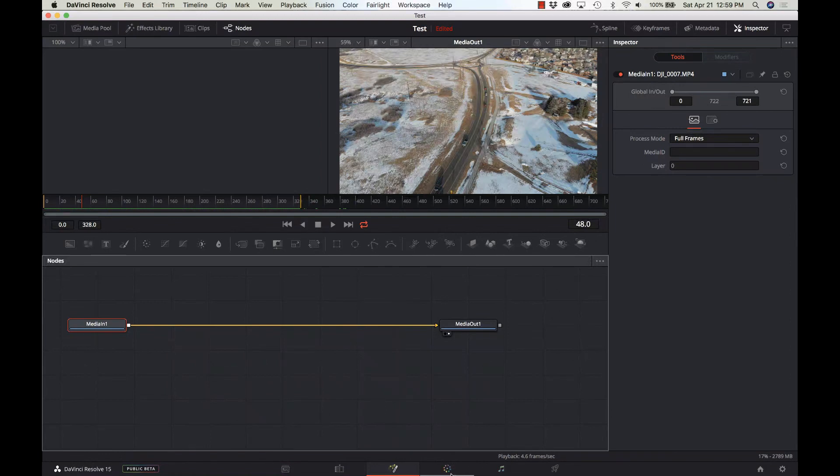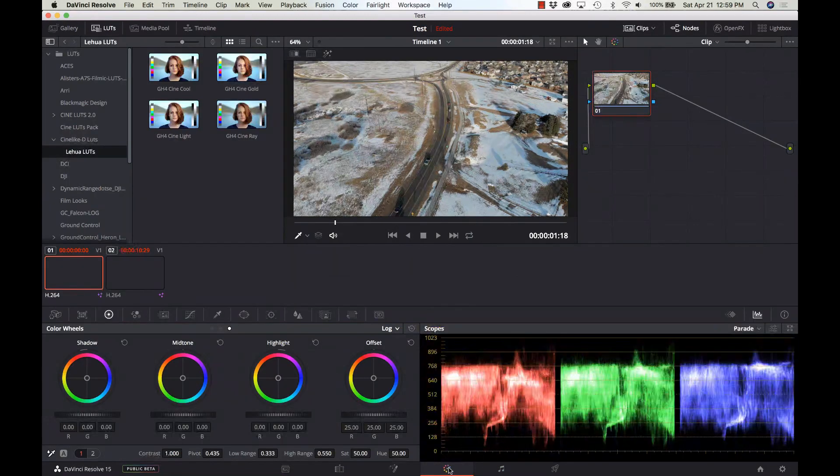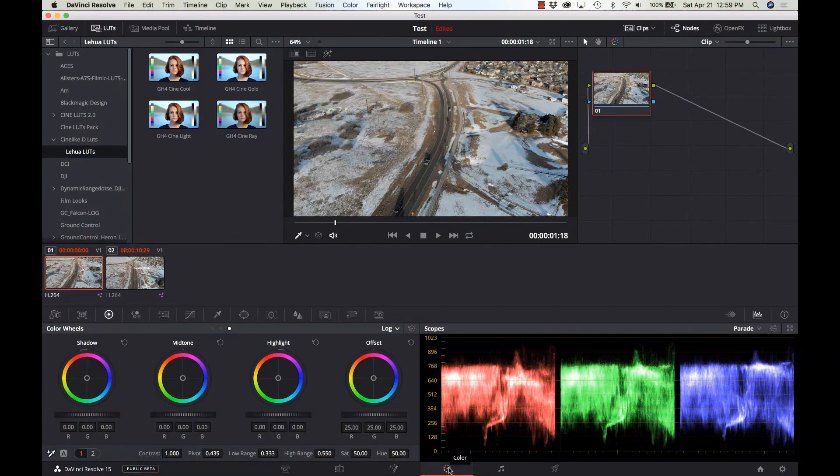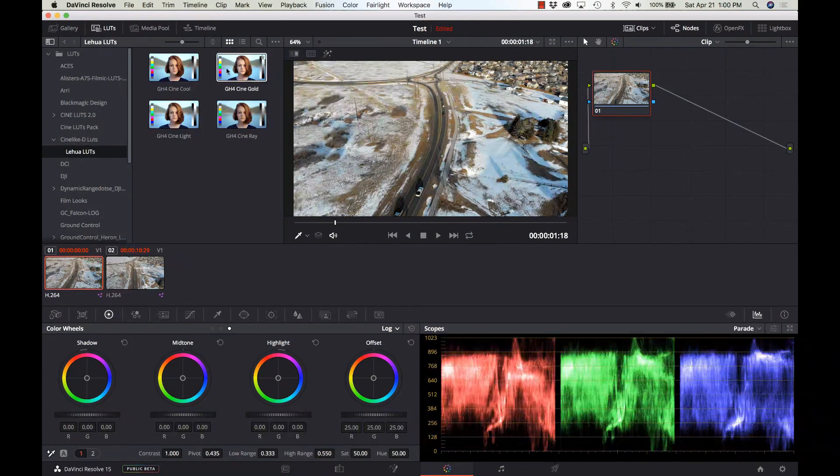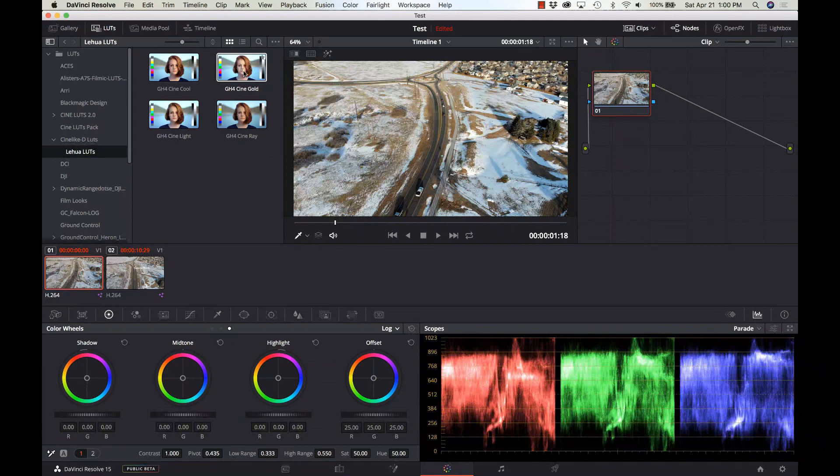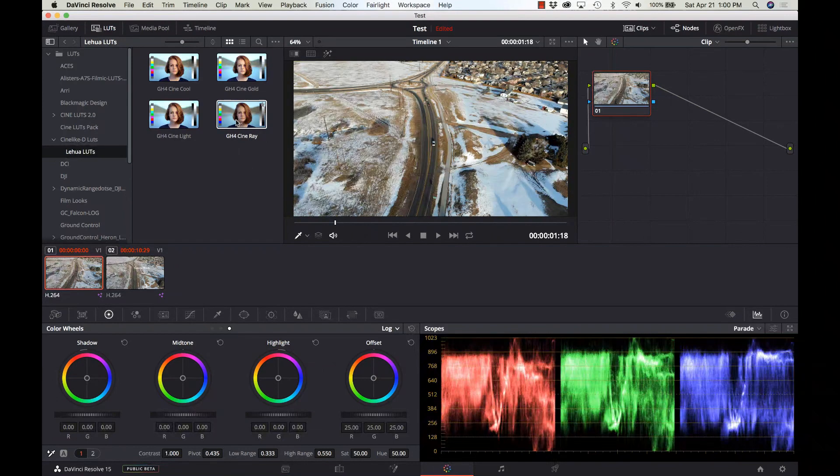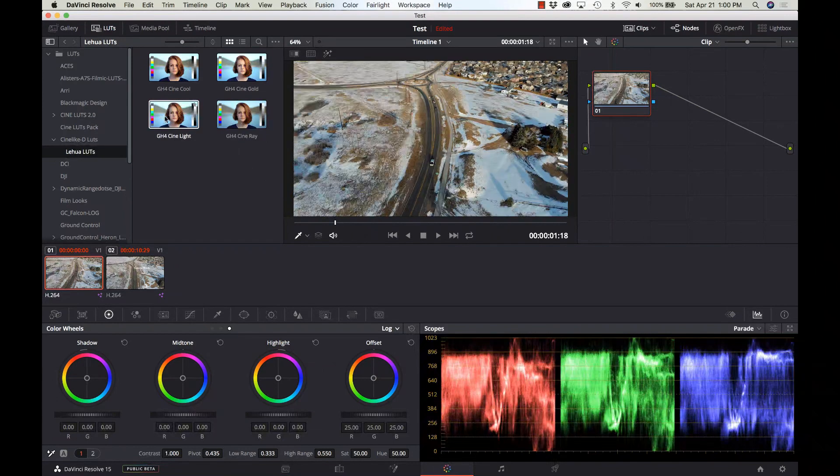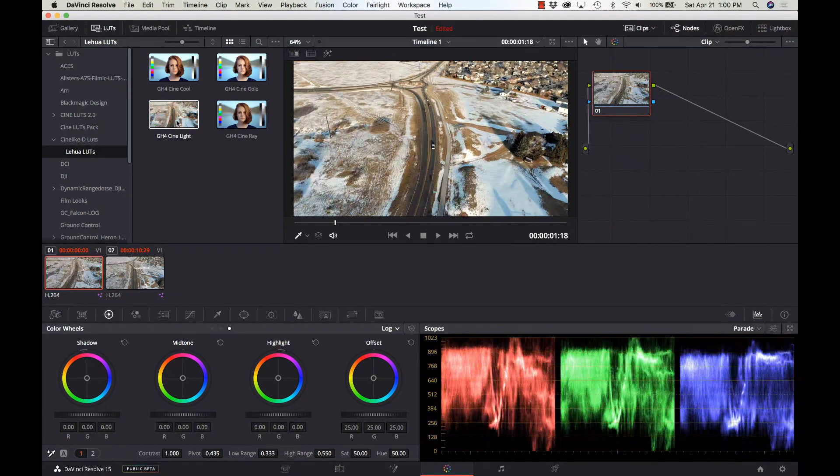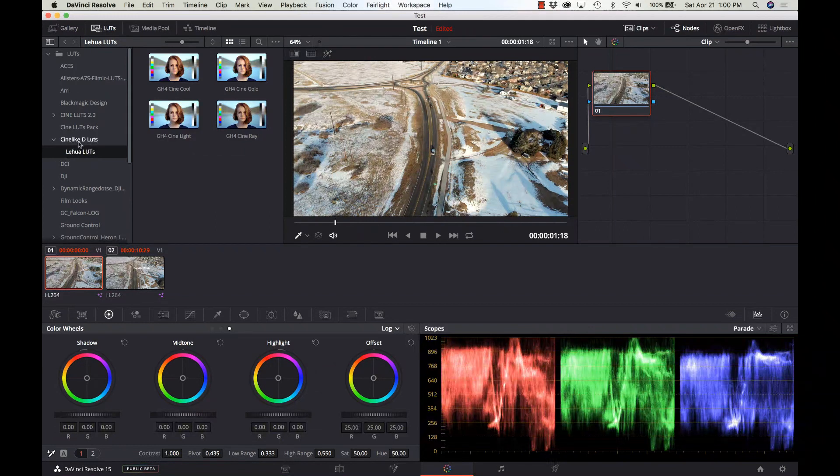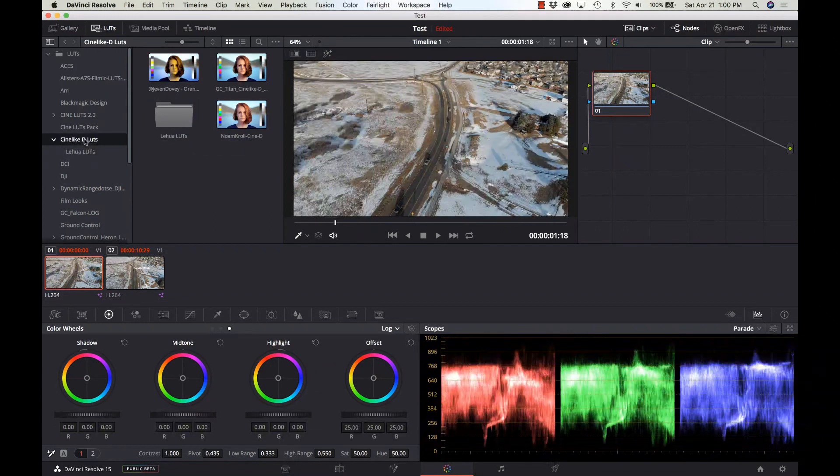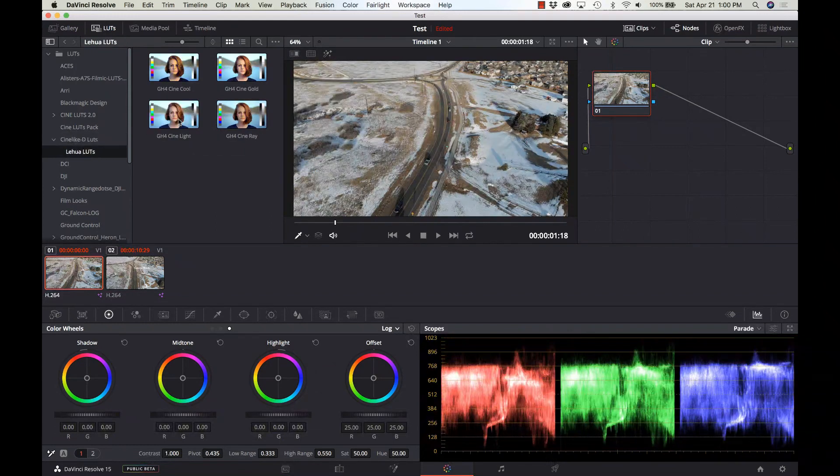In the color tab, there's a bunch of cool new improvements. My favorite being this new LUT browser. So I can just browse over, drag around, and see what a different LUT is going to look like.